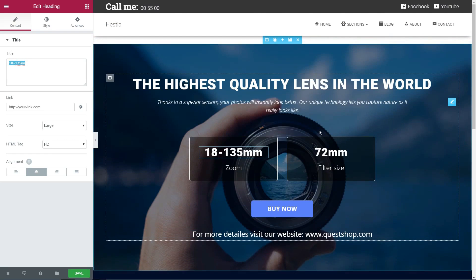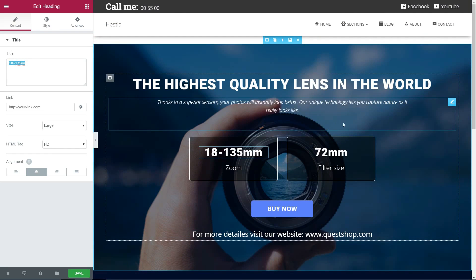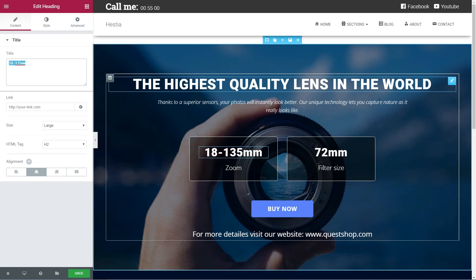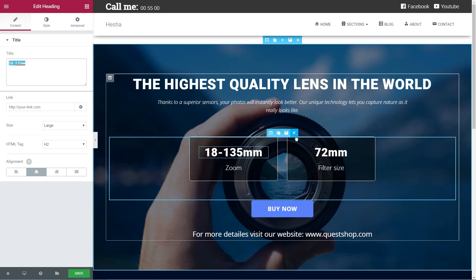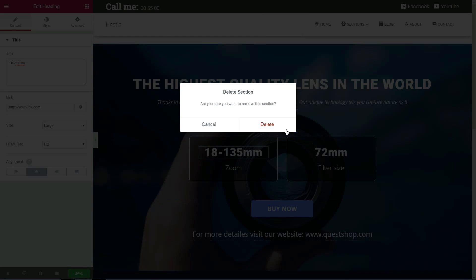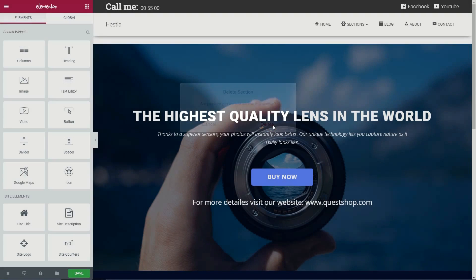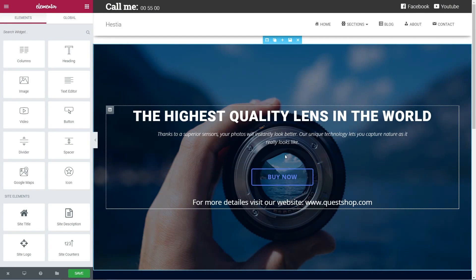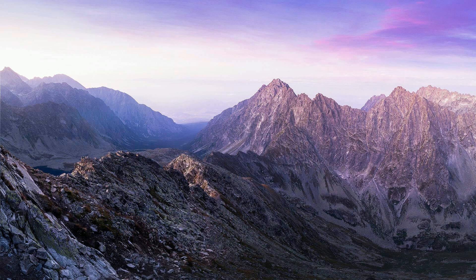Next, I recommend you keep the landing page as simple as possible with a strong message and a call to action. This way, you can gain more conversions and your marketing efforts will be successful.